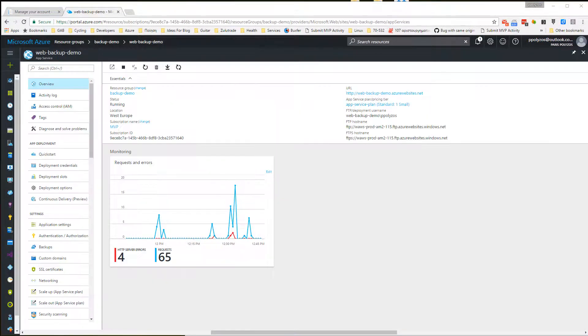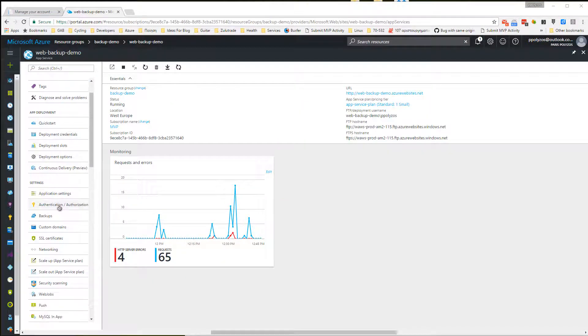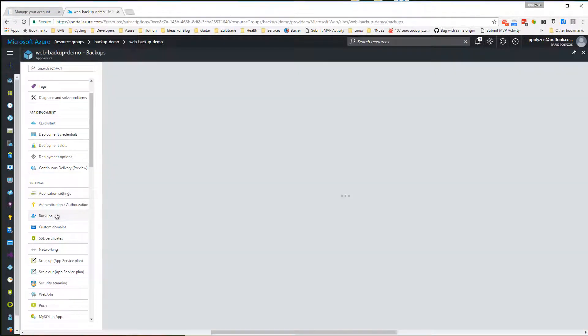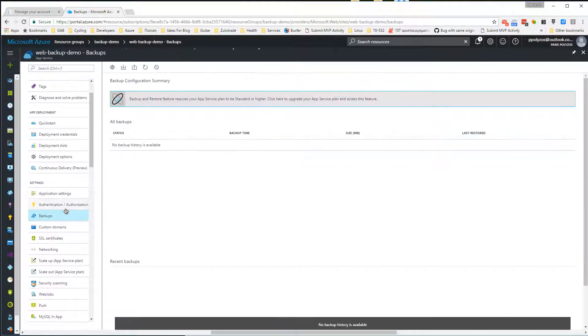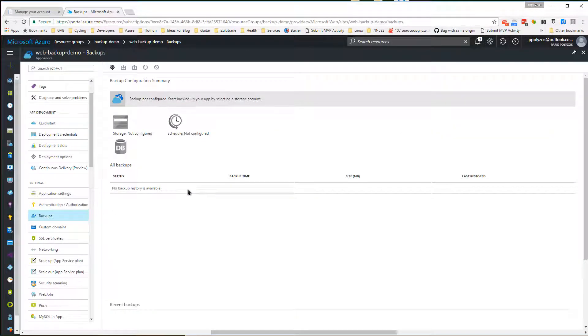If we click on our web app we may see a choice called Backups. Clicking on it reveals a page where we can set up our backups policy. At the moment we haven't configured anything, so we'll do it together.